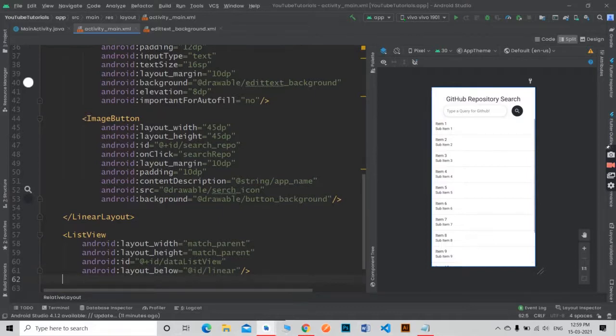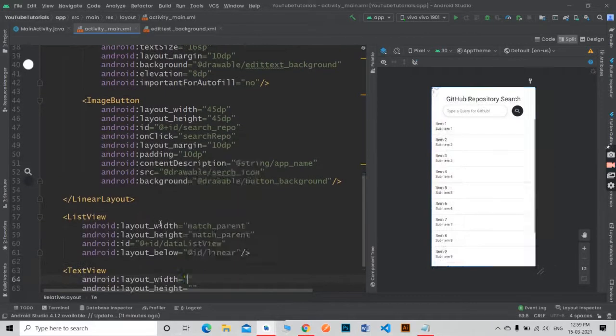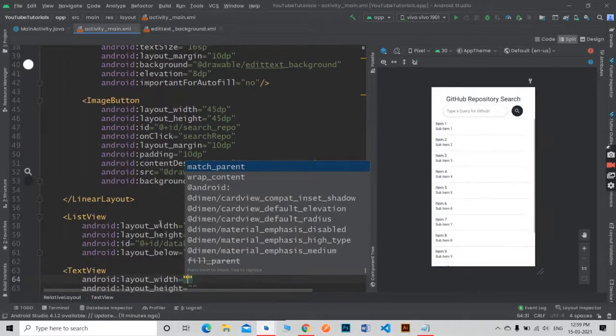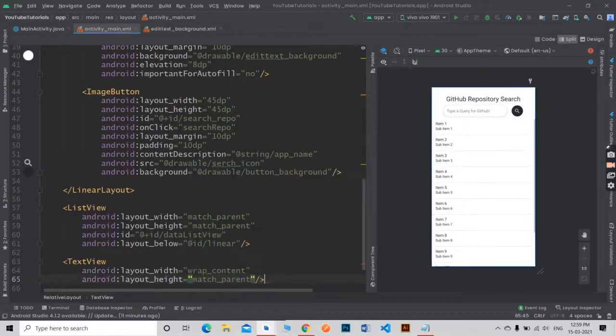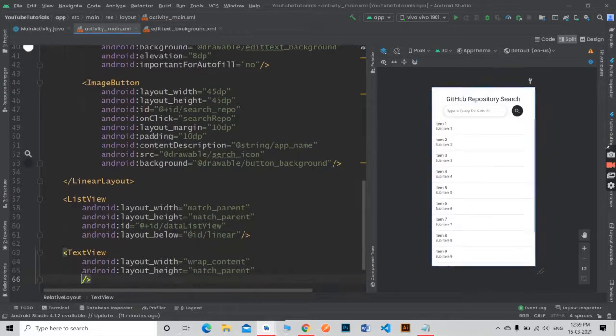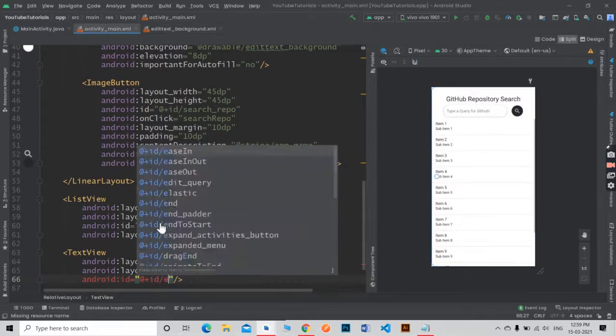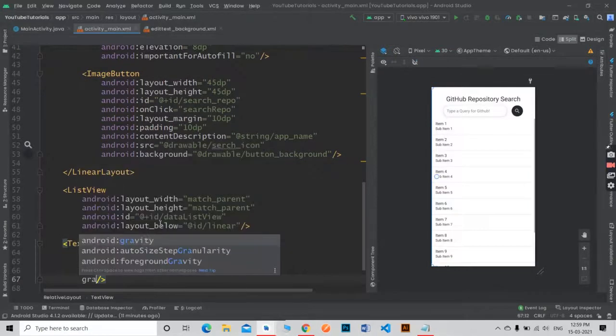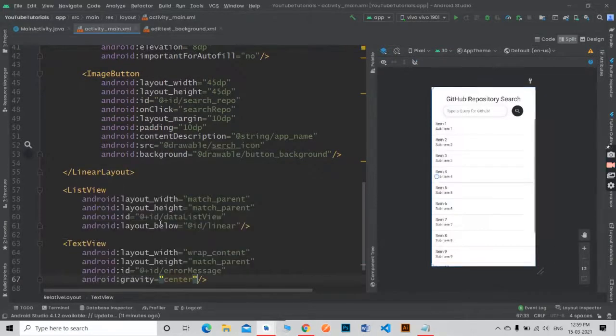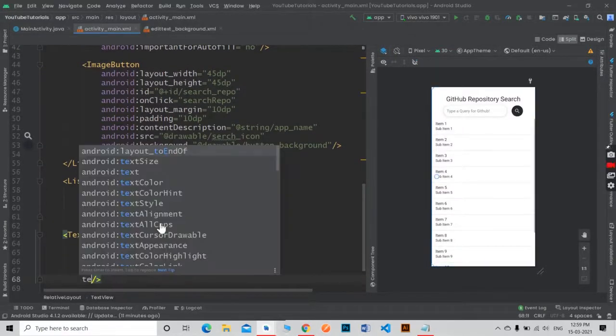Now create a text view for the error message and a progress bar while waiting for the data. Initially both the text view and progress bar is set as invisible.